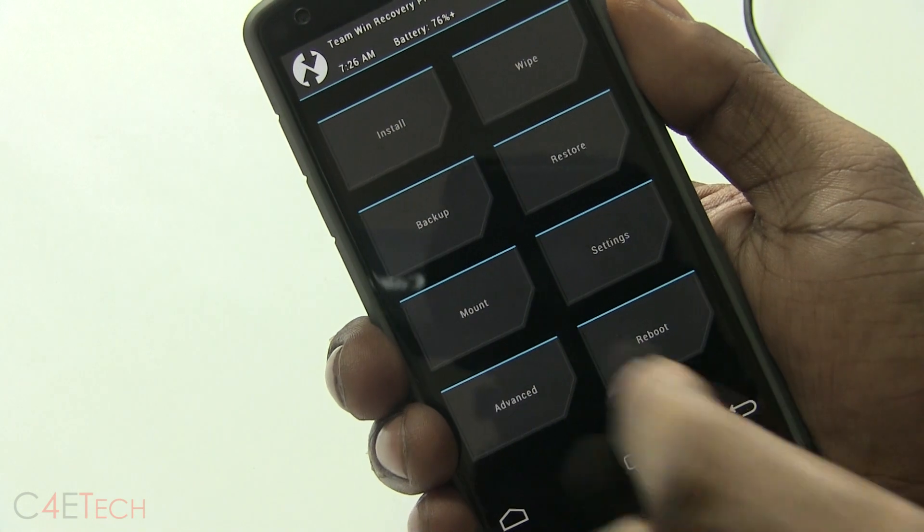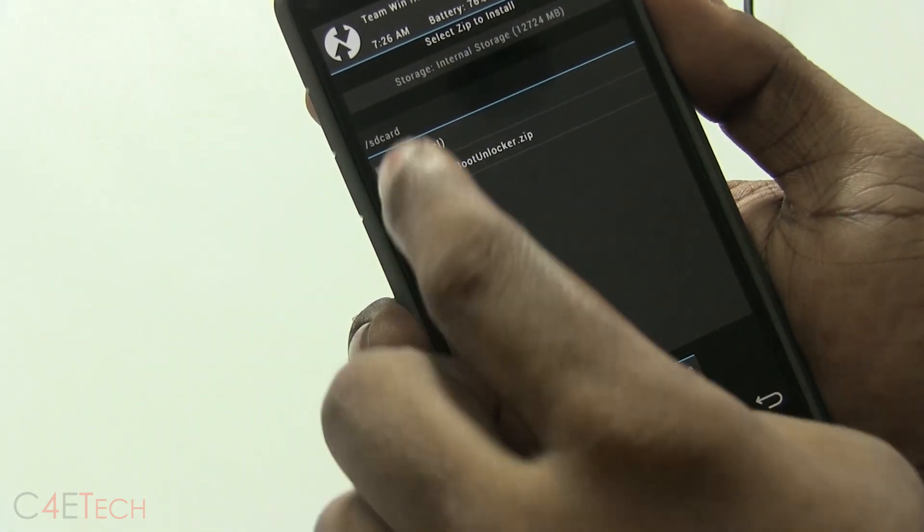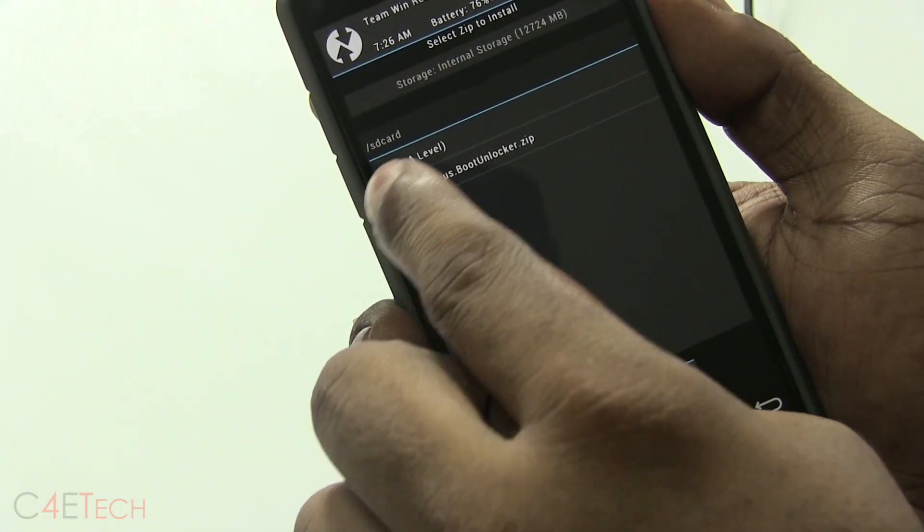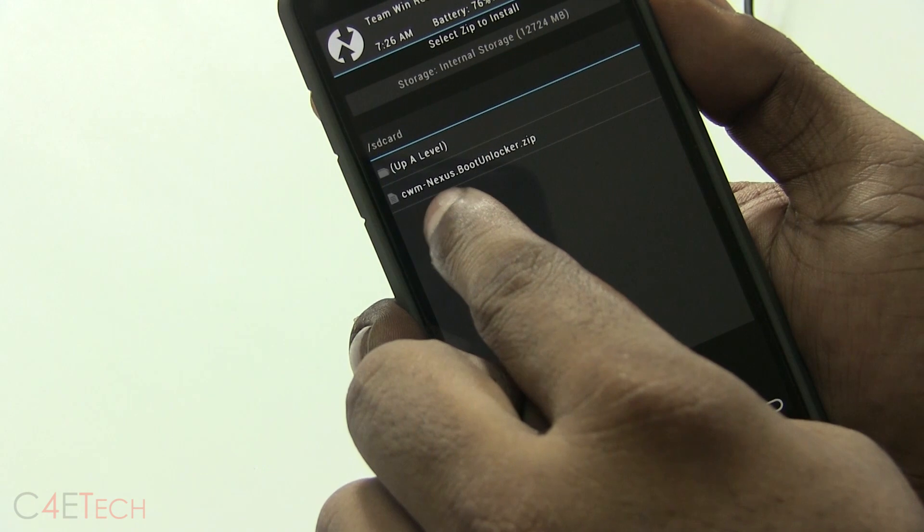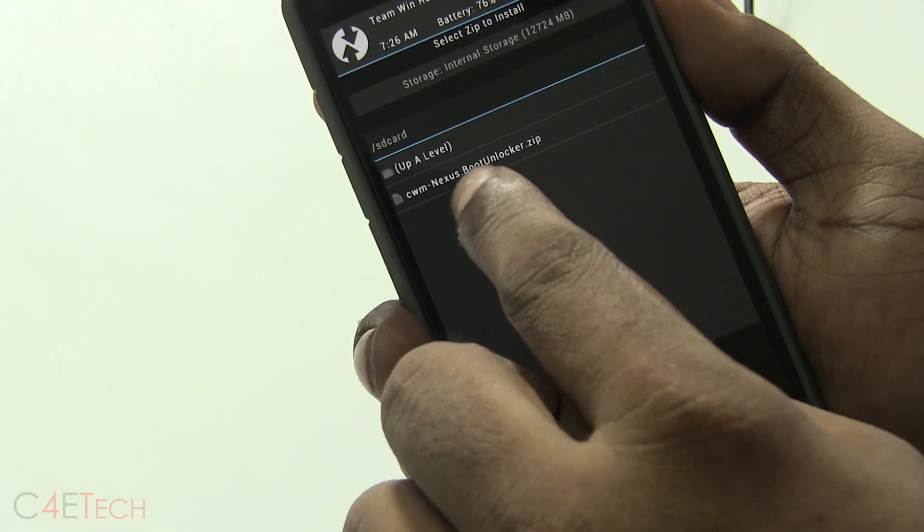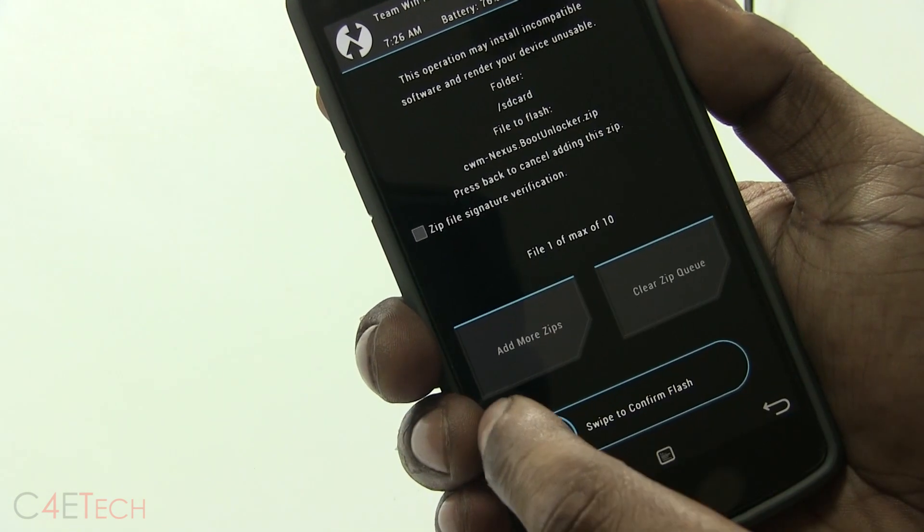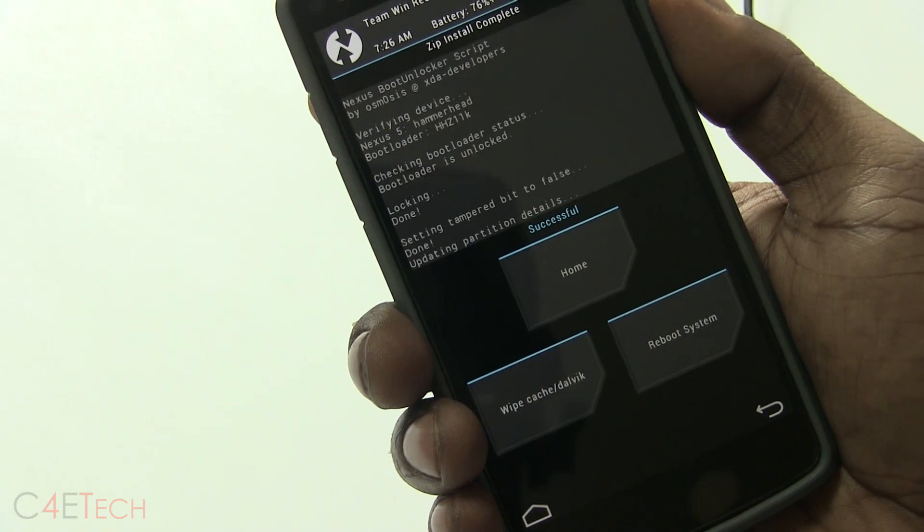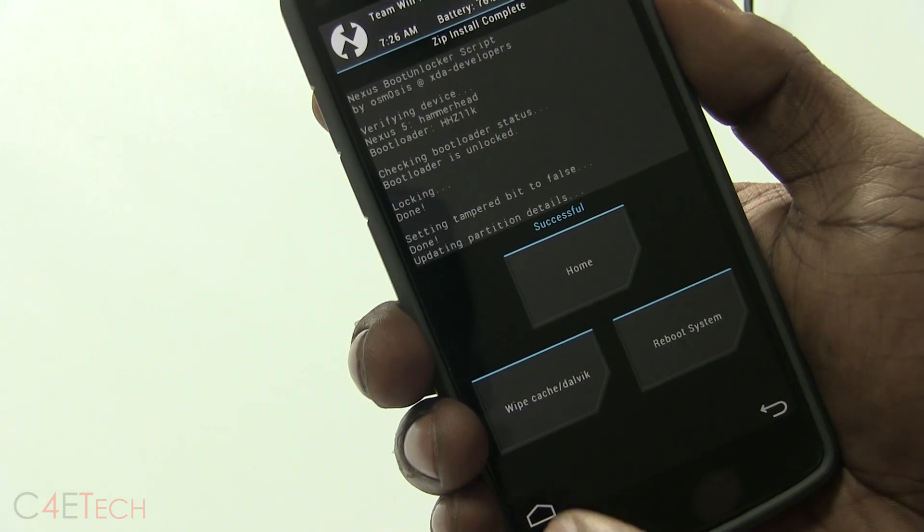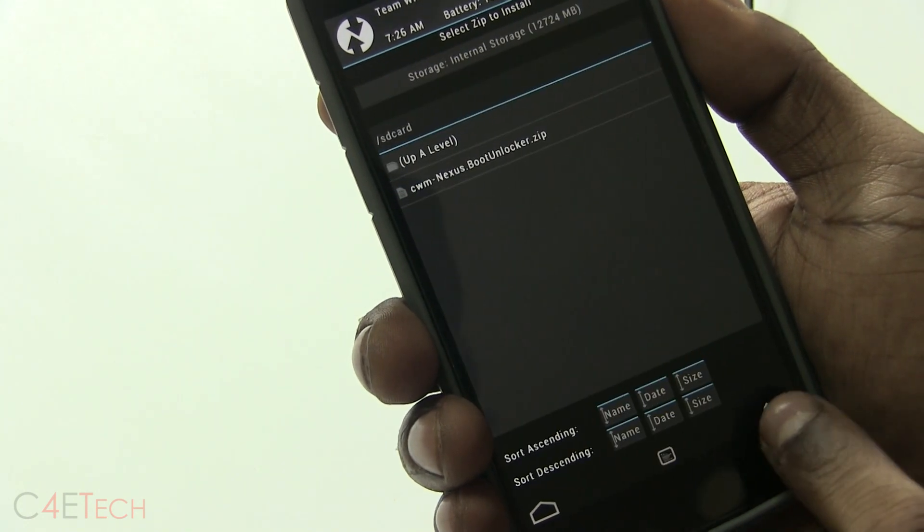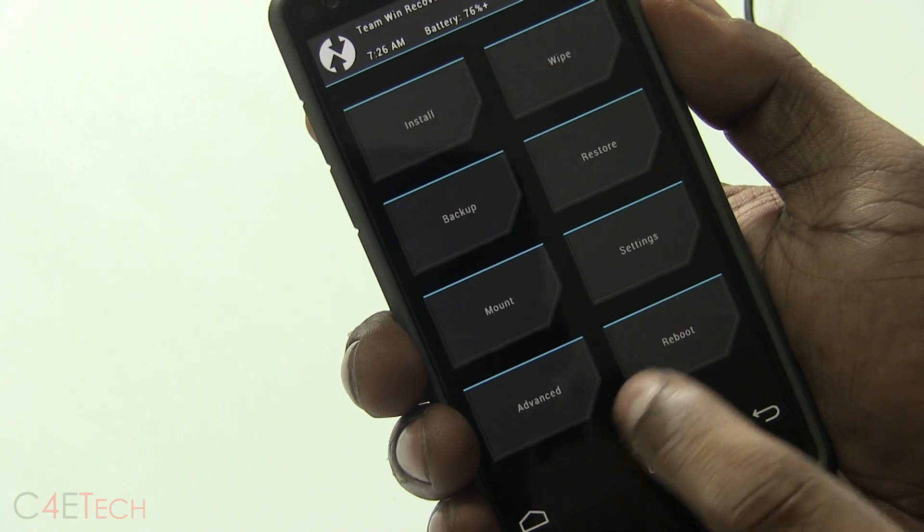So once TWRP is up, hit Install, navigate to your internal storage, and you will find CWM Nexus Boot Unlocker.zip. Tap it and swipe to confirm flash. Once it says successful, go back, go back, and select